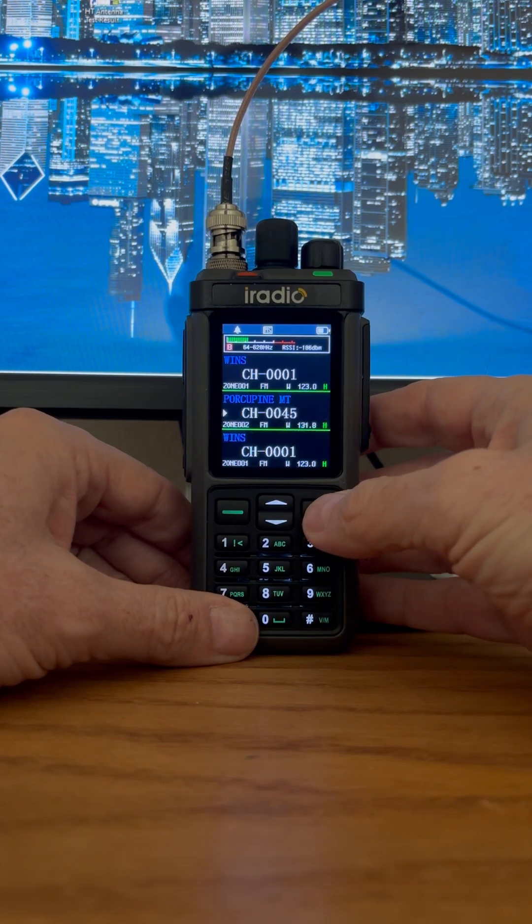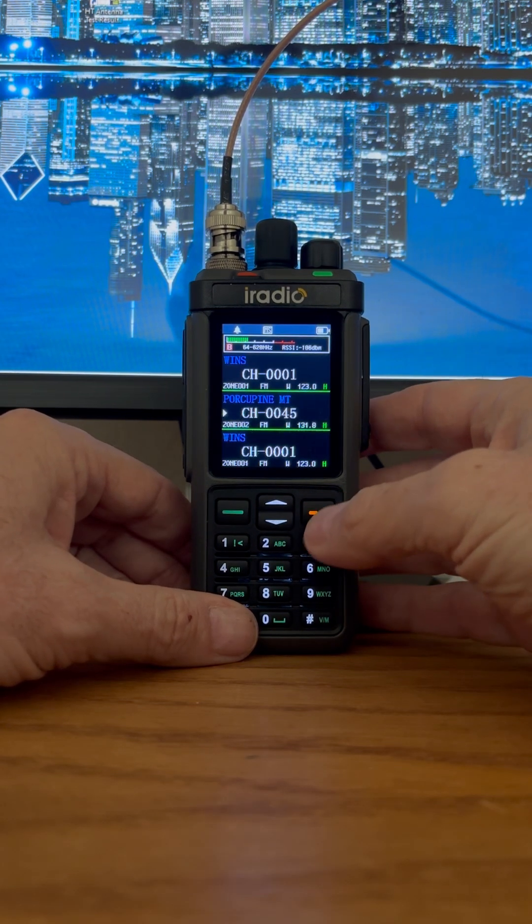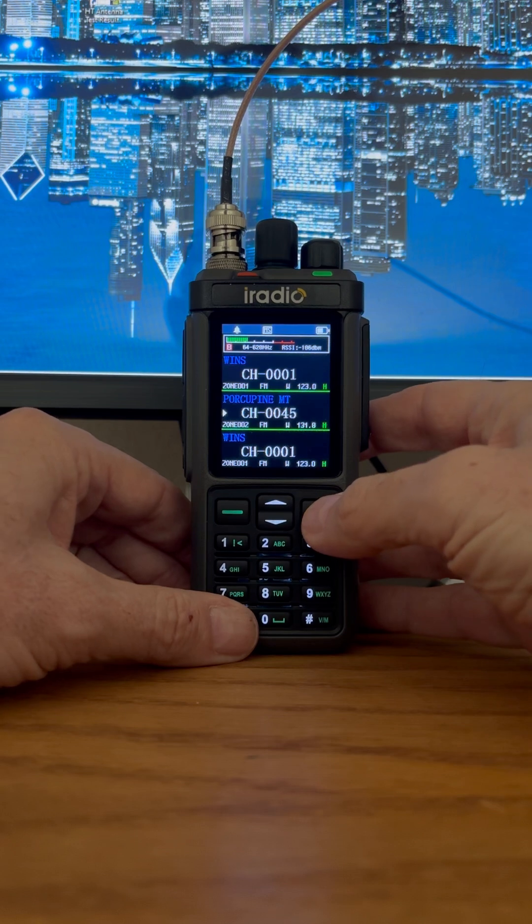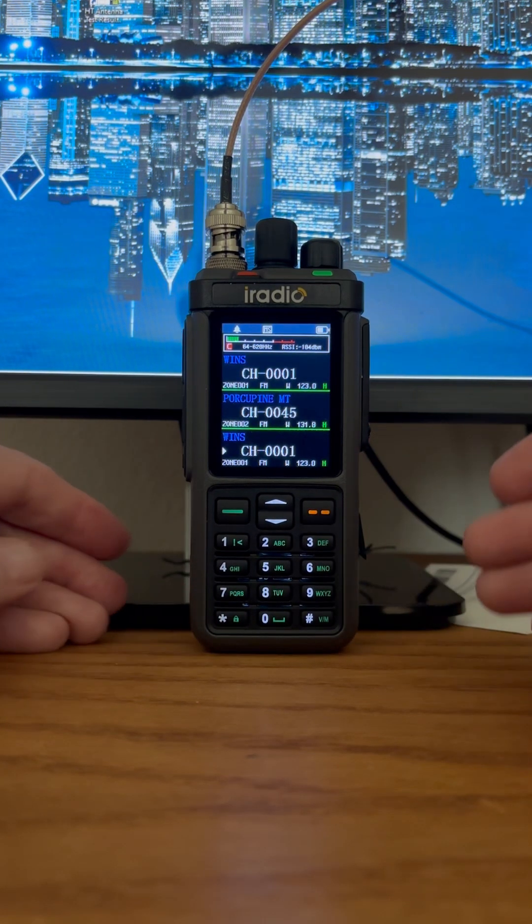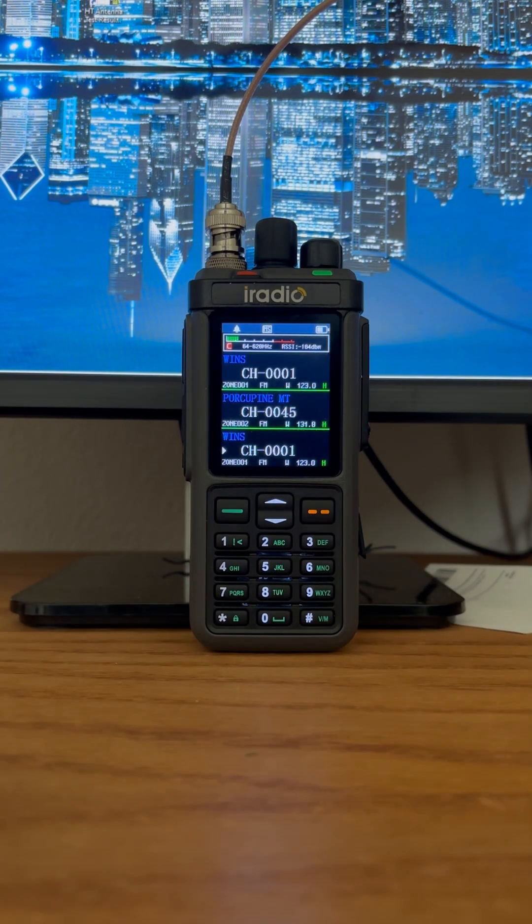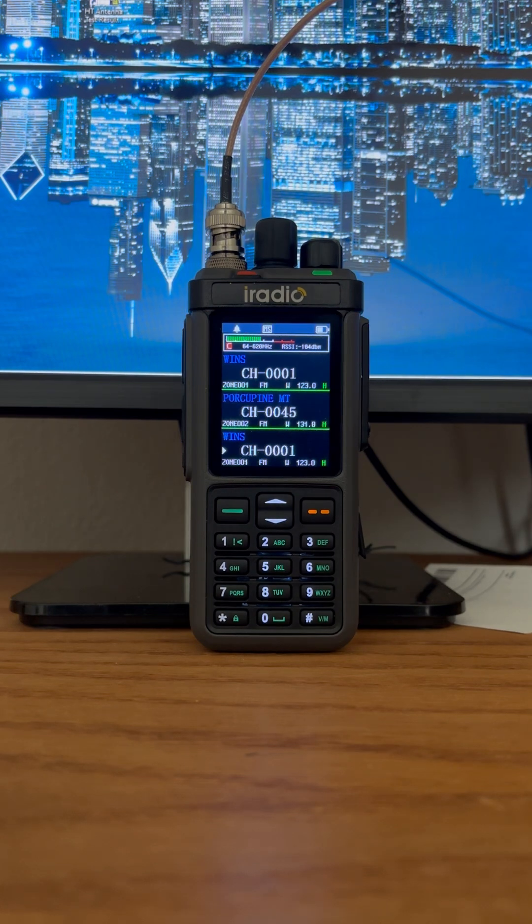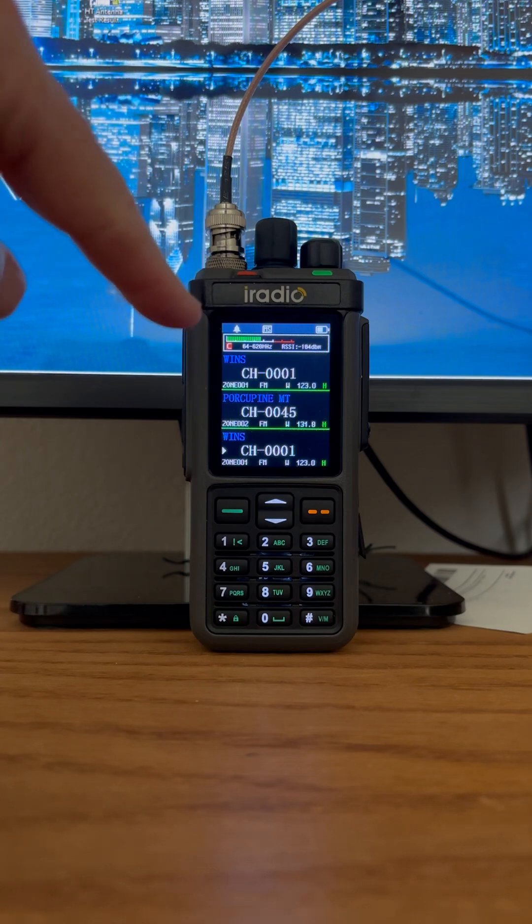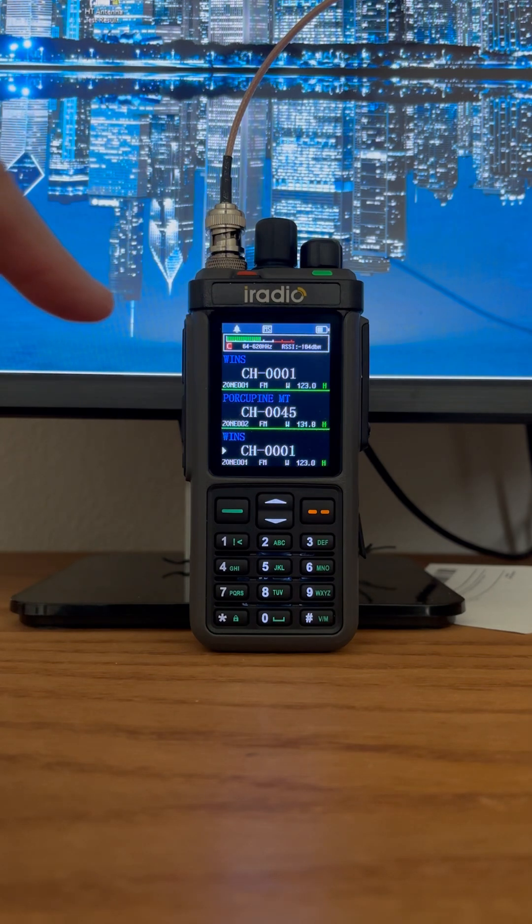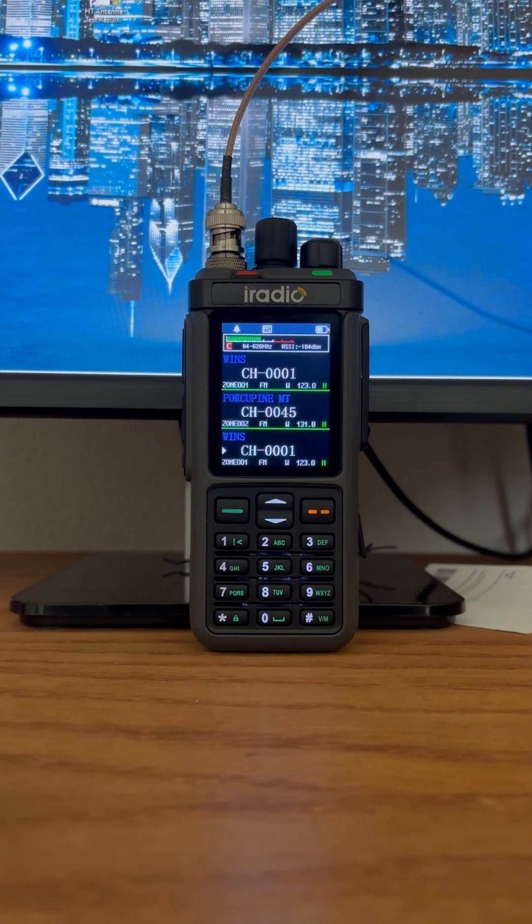We should be receiving nothing but static at all times. So what I'm going to do is transmit on a particular repeater, and you can see the signal strength gets up higher, and we're not hearing anything.